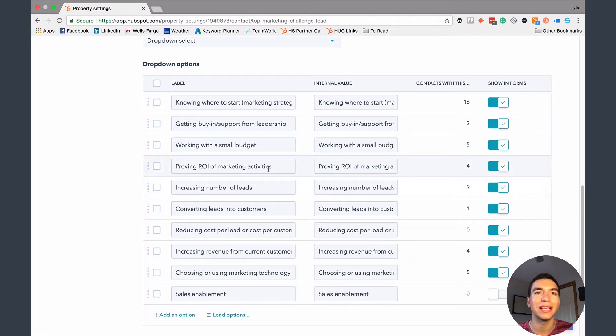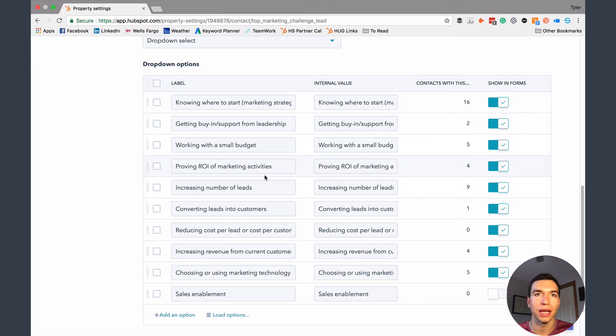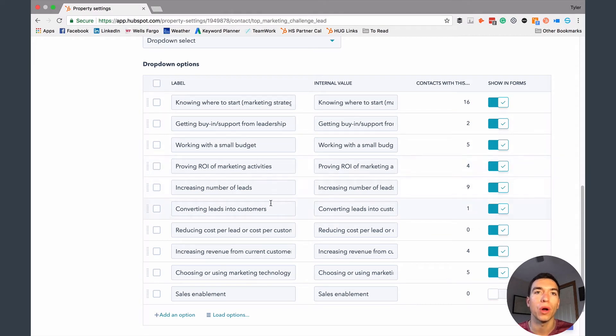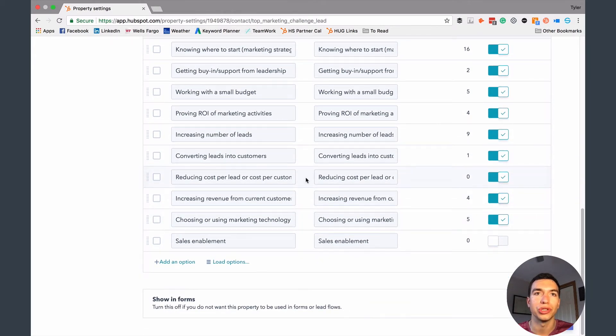And then when they see this on a form, when I insert this into a form, they have a drop down list that they can select from. Or if I want to manually update it for a contact, let's say I had a meeting with them or had a phone call with them and I asked them this question, I can actually go into the contact record and choose one of these options from the drop down list as well.